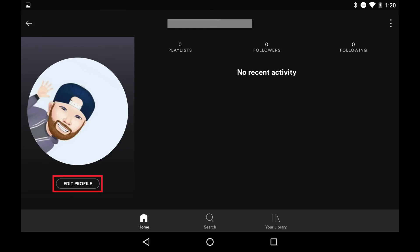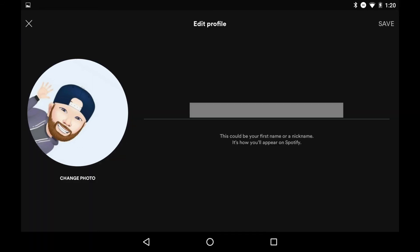Step 3. Tap Edit Profile on your account screen. The Edit Profile screen will be displayed with your current Spotify display name appearing to the right of your profile picture.